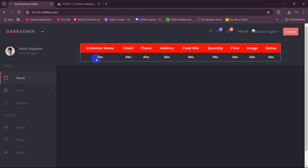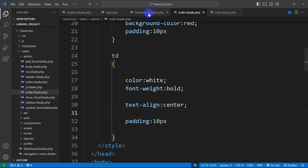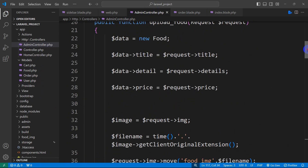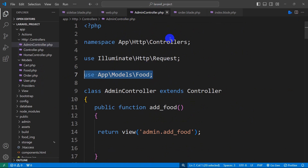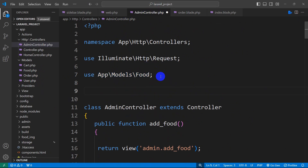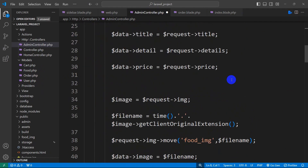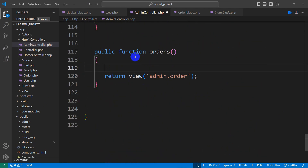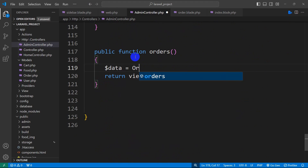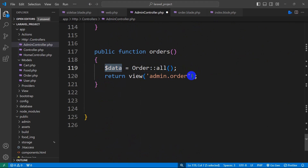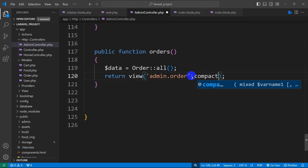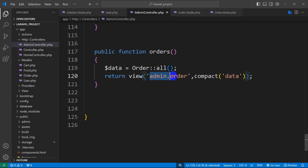Instead of showing dummy data, we want to show data from the order table. Let's go to the AdminController. At the top, add: use App\Models\Order. Then in the orders function, set $data = Order::all() to fetch all order records, and pass it to the view using compact('data').